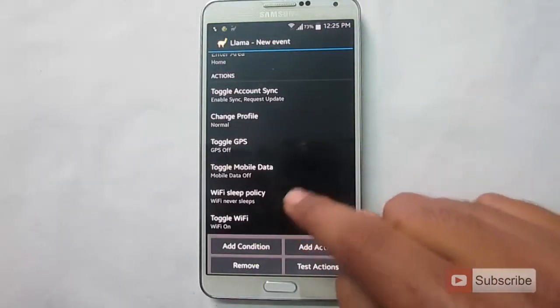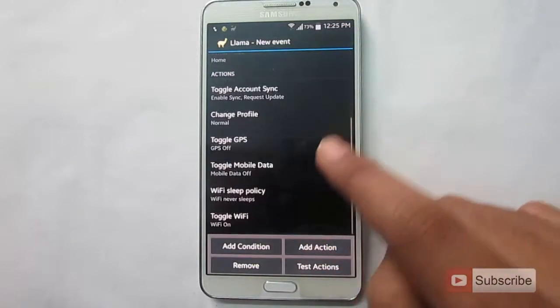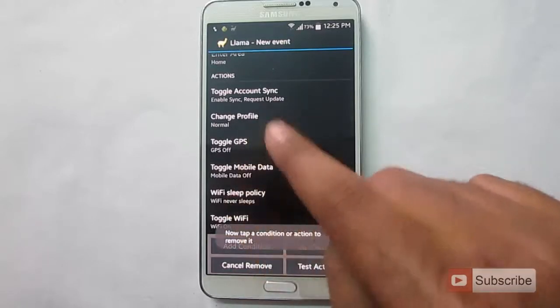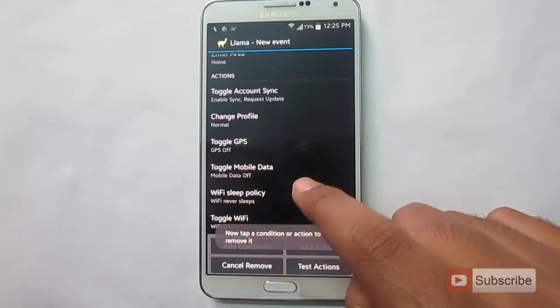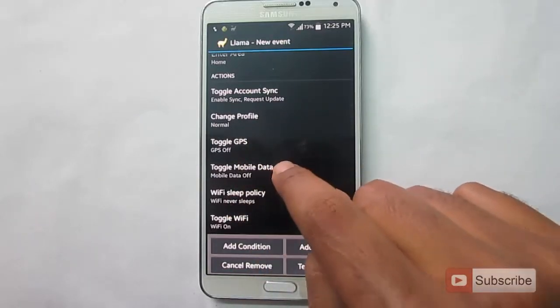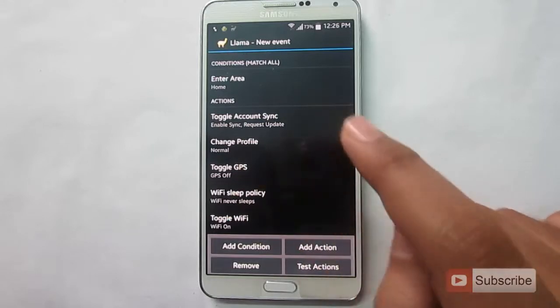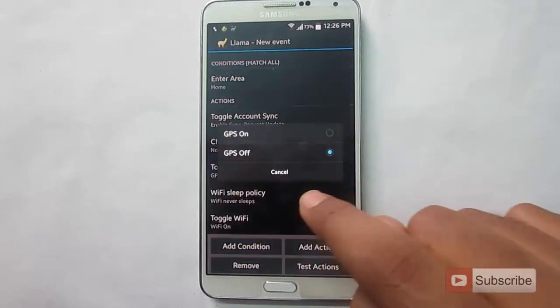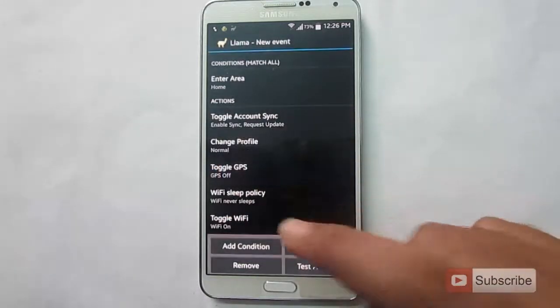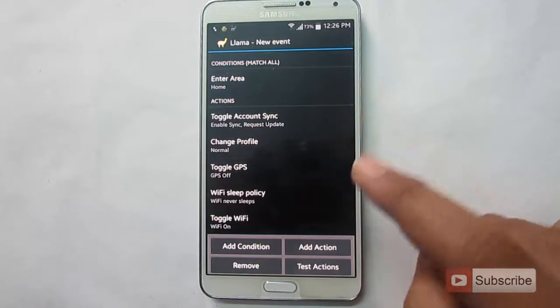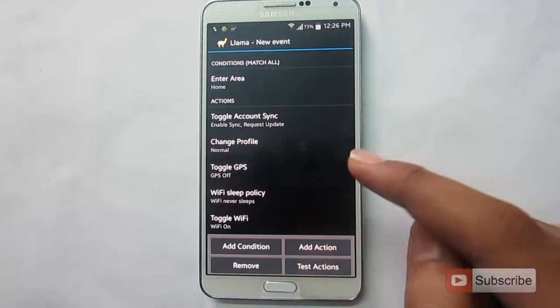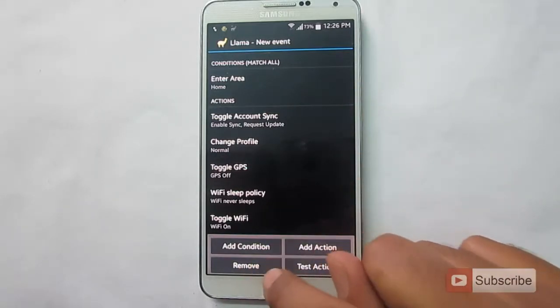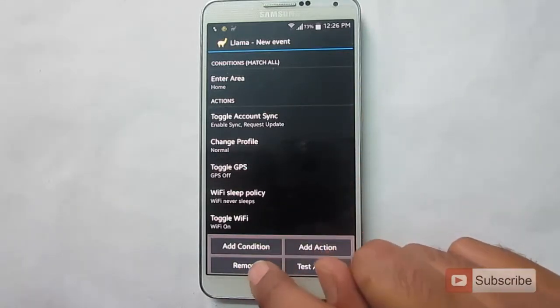And if you want to remove any one of these actions, just click remove and click the option that you want to remove. Let's remove mobile data. Now it's removed. Now even if you press anything, nothing else will be removed. If you want to continuously remove 2 or 3 actions, every time you have to press this remove button. Let me show you how.